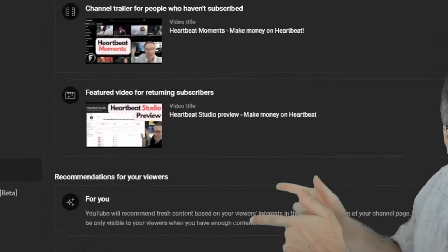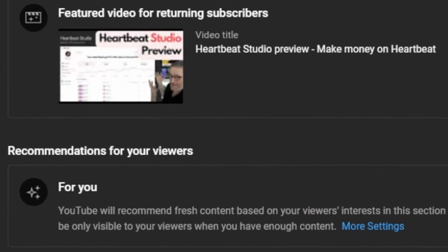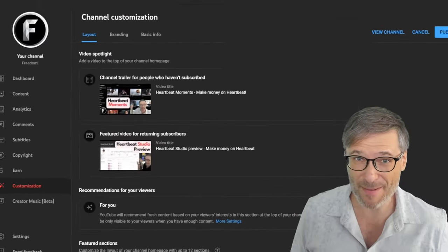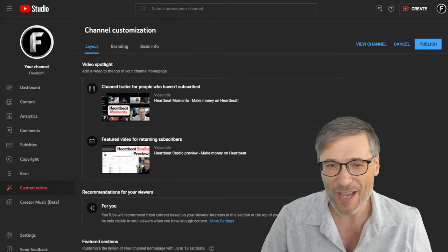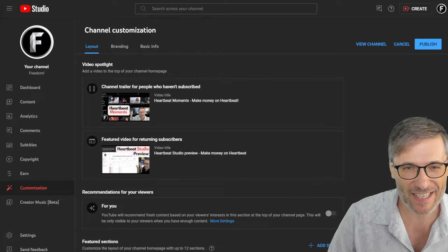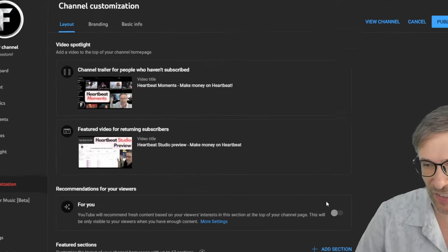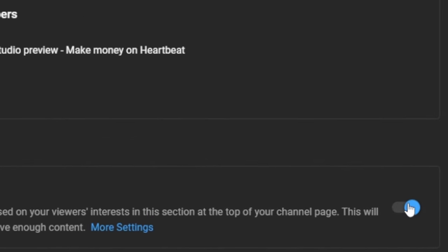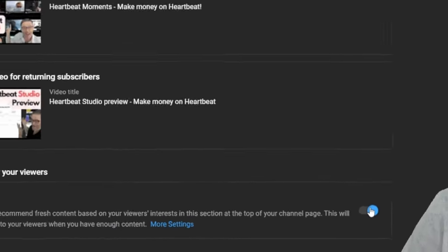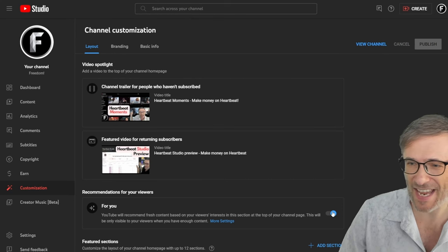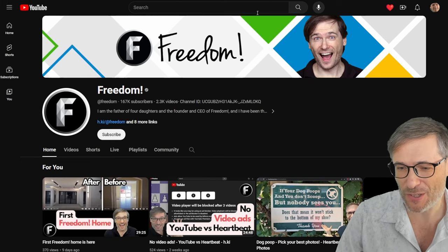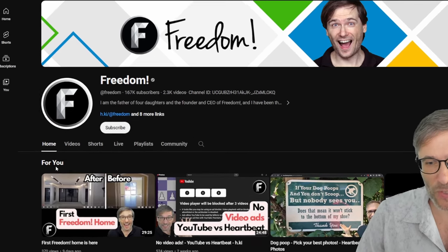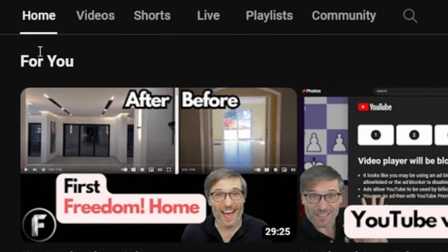YouTube created a new For You section that you need to enable in your YouTube Studio just by clicking this little toggle button. Once it's enabled, you will see For You right here on your YouTube channel.